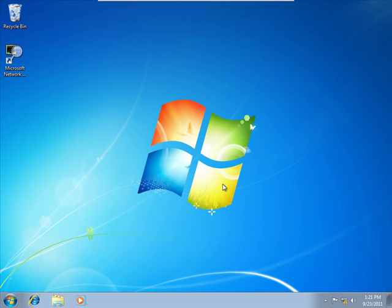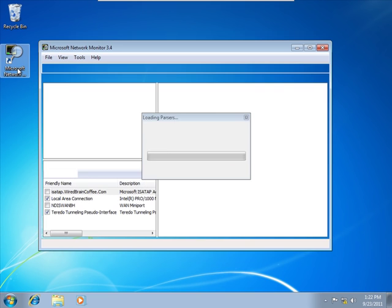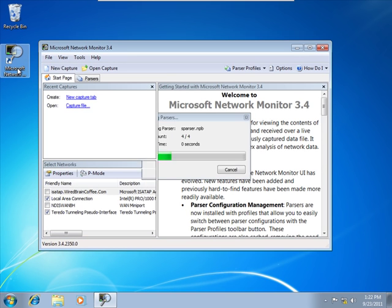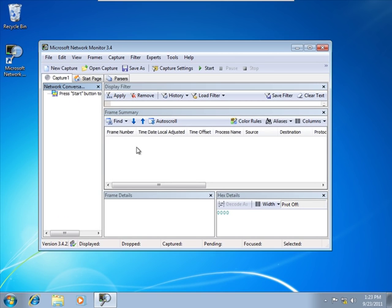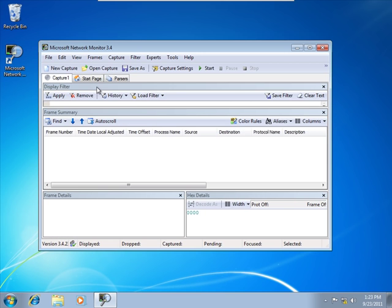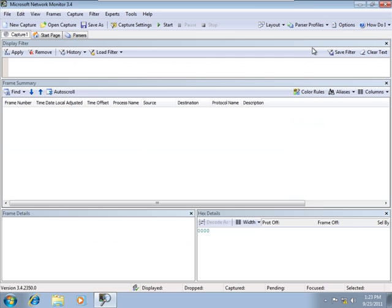I'm on my Windows 7 HR client and the first thing we're going to do is kick off Network Monitor. We'll choose a new Capture tab and the first thing I'm going to do is close that Network Conversations pane and maximize Network Monitor.